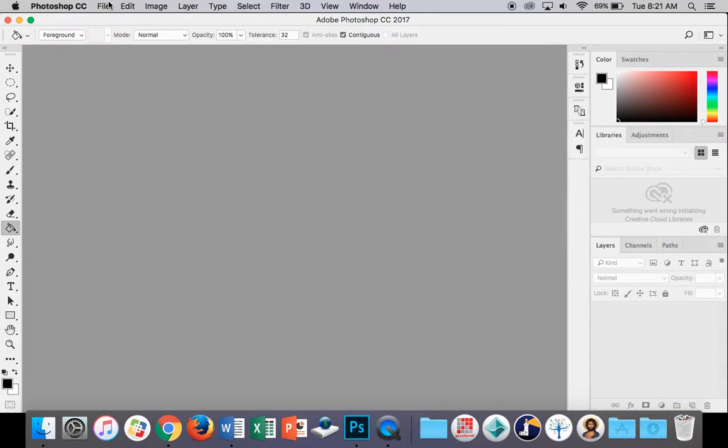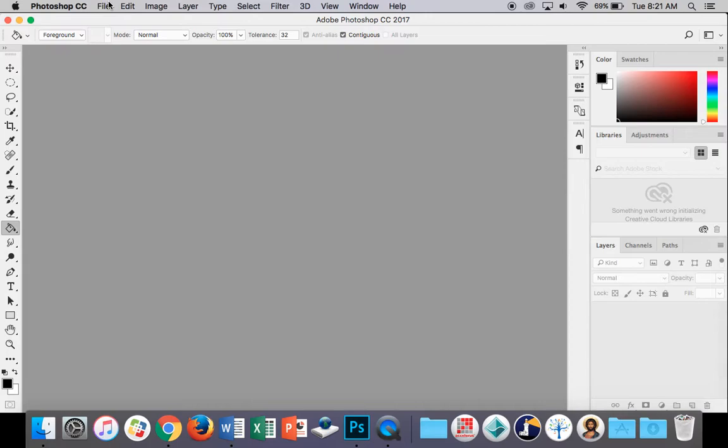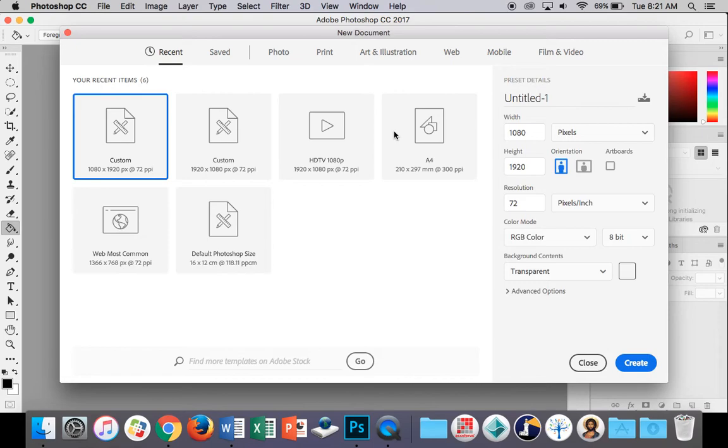First of all, in Photoshop, go to File and New. Let's set up our document. Let's just give it a web preset. Let's just choose this one. That's not going to matter too much. Let's do that.